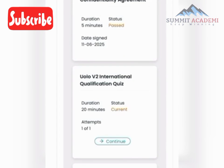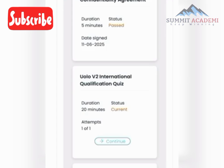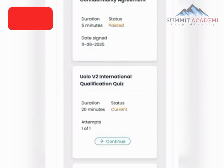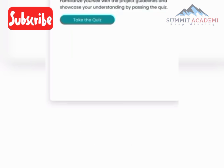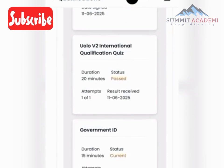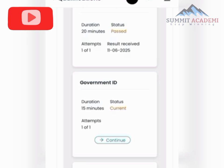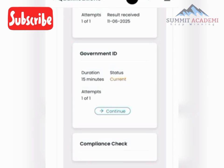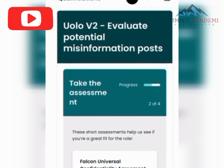Next is the ULO V2 internal qualification quiz. Click Continue, then Take Quiz. Once you finish the quiz, move on to the Government ID step — click Continue, upload the front and back of your ID card, complete the facial recognition step, and wait a few hours. After approval, complete the compliance check which involves face verification, then wait for your final qualification.